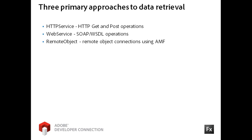The remote object component sends and retrieves data using the binary action message format. In this video, I will show you how to use HTTP service to retrieve XML data from a URL. You will learn more about all three of these approaches in days 2 and 3 of this training.